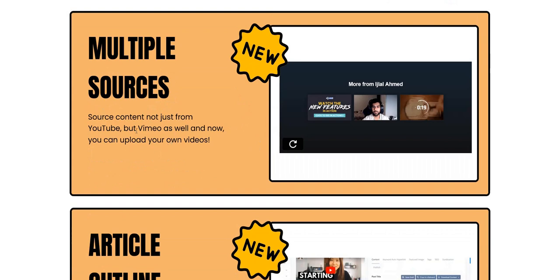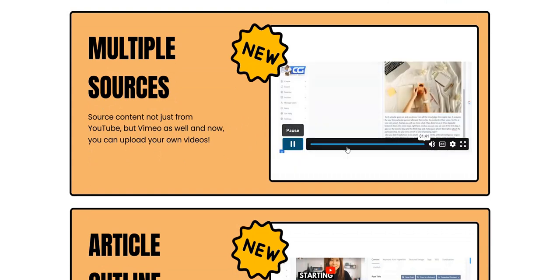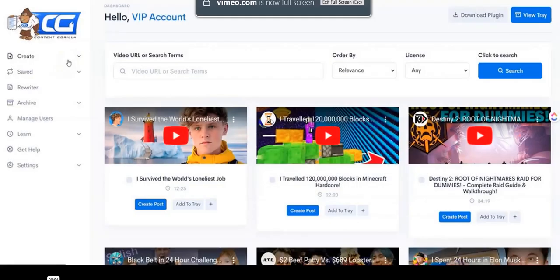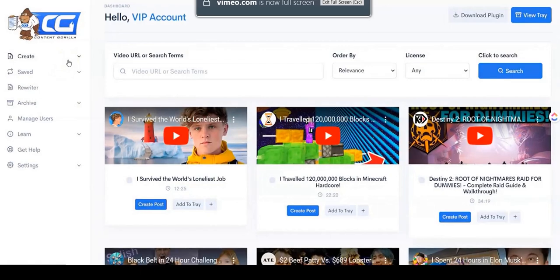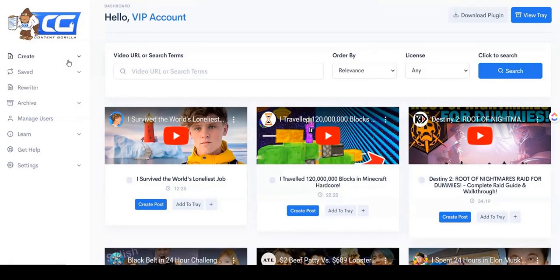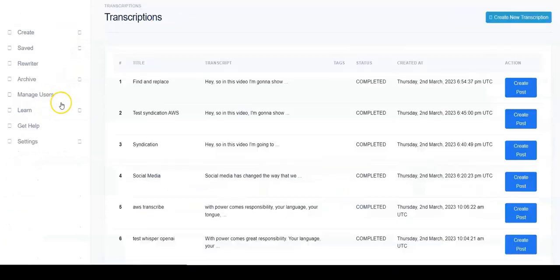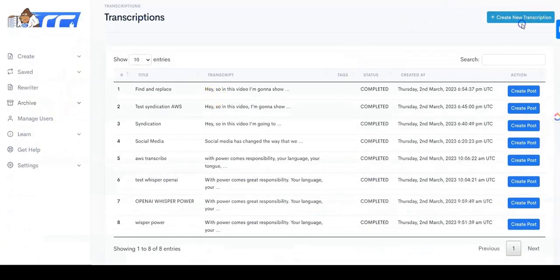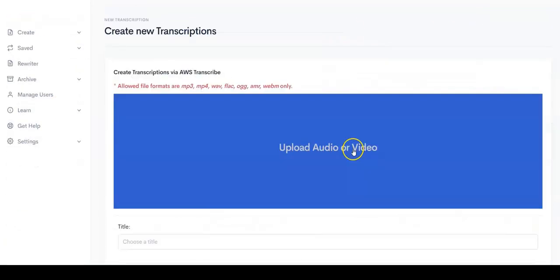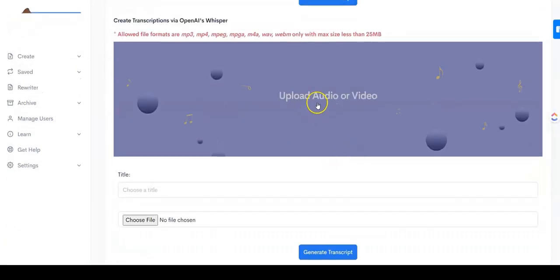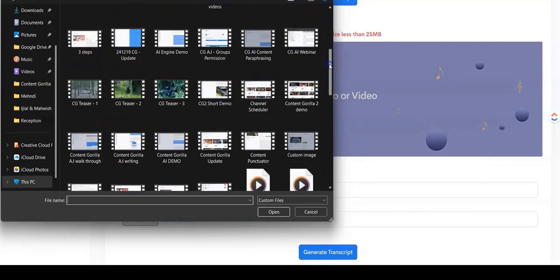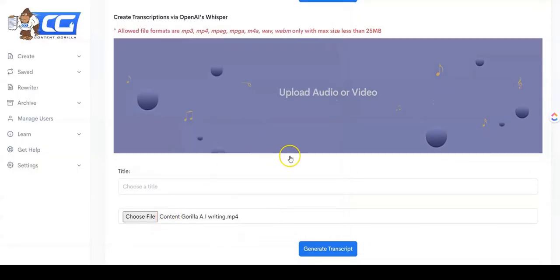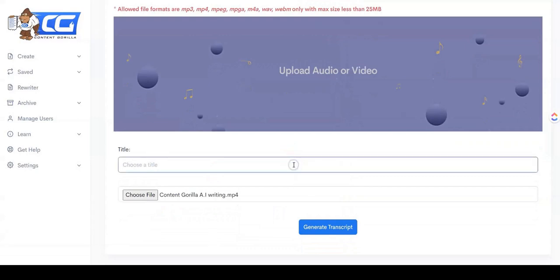You can also use other sources in addition to YouTube, you can use Vimeo, other video sources, you can even upload transcripts yourself, and it can even create transcripts. So if you haven't got a transcript to craft a blog post from yet, you can manually upload the MP4 file from your computer, and it will extract the voice out of that in a transcript.